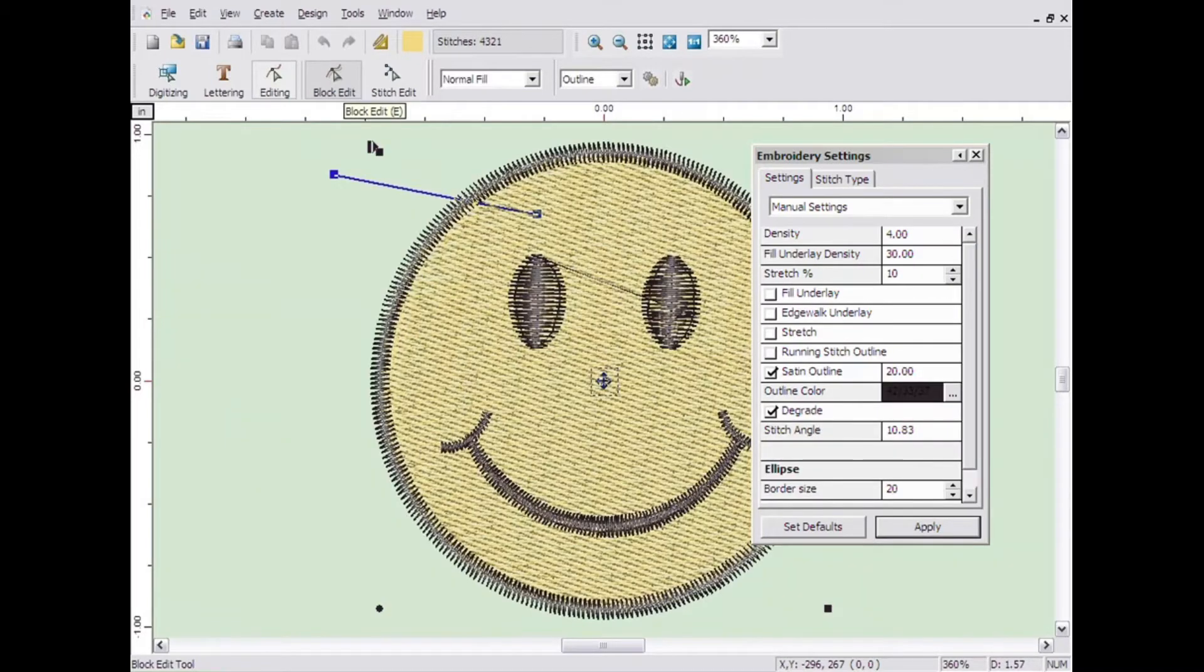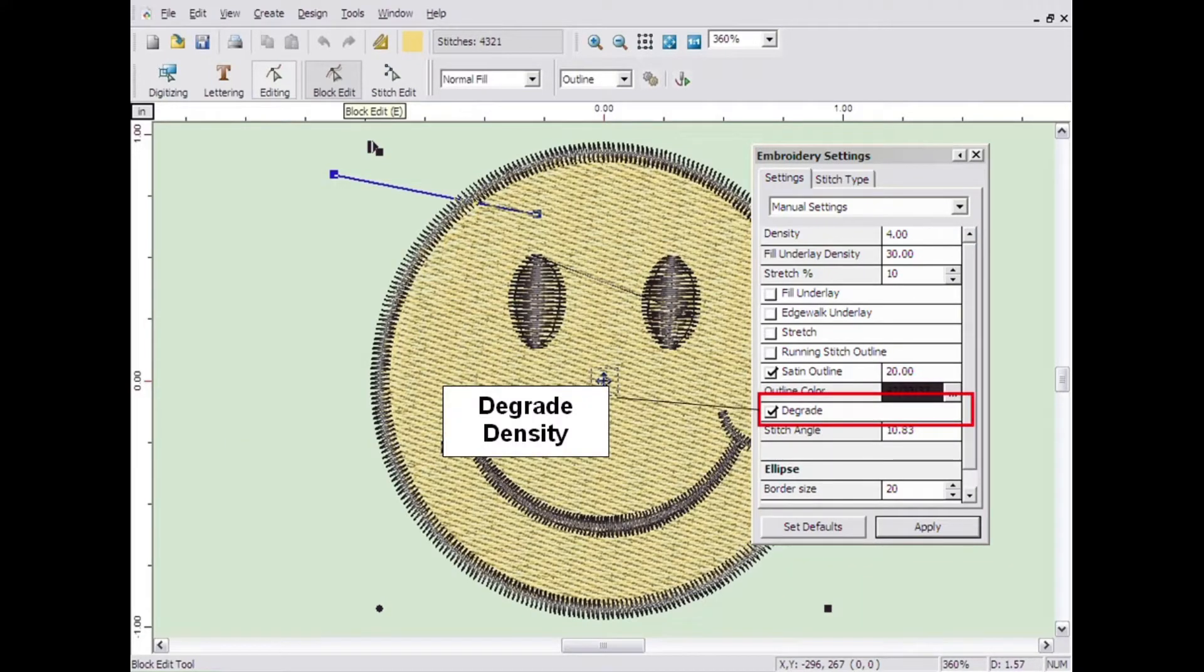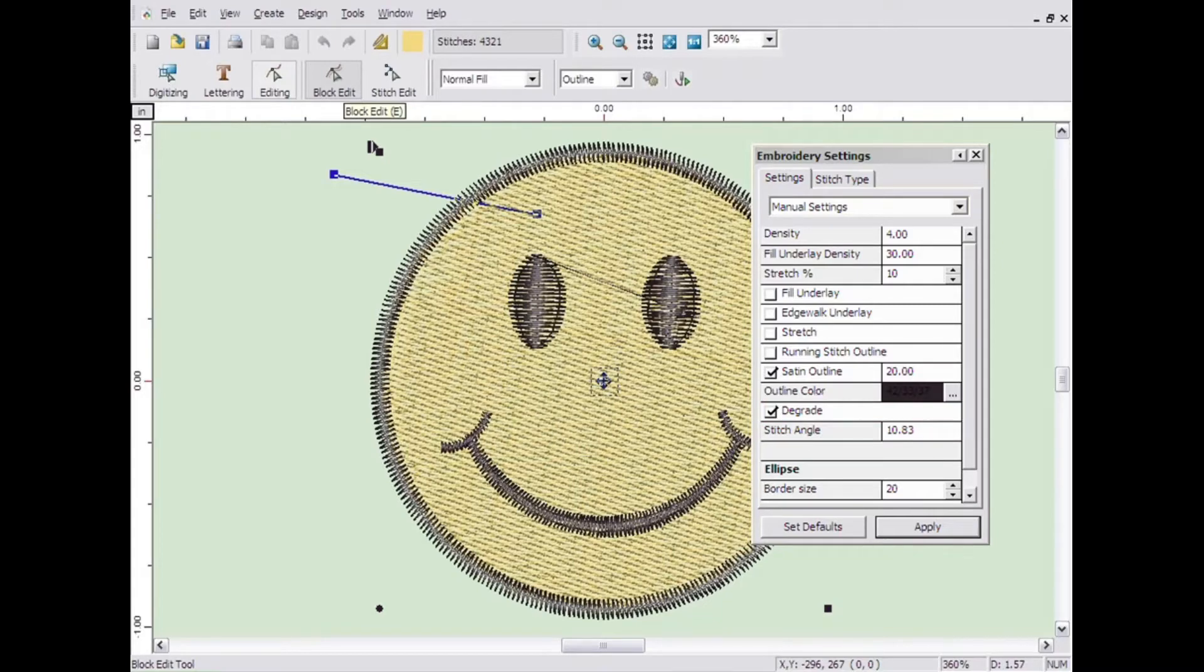For normal fill areas, you can degrade the density in an area to a fading appearance for the stitching.